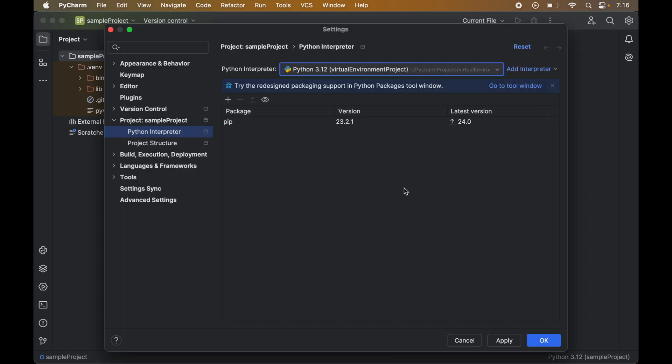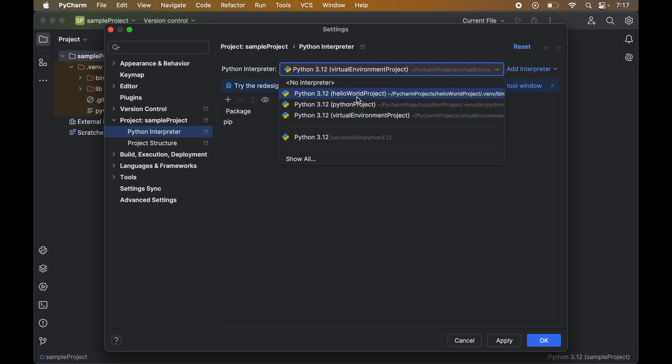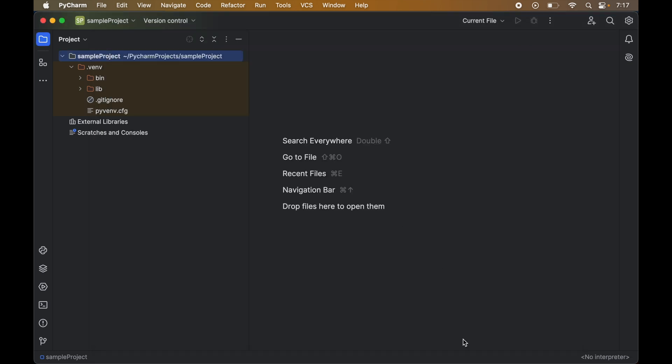Now if I click on this dropdown then you would observe that the sample project interpreter is removed from this dropdown as well. If we want to associate any other interpreter from this list with our current project then we can select that and click on apply and OK. But for now we do not want to associate any other interpreter with our sample project, so I will just click on cancel here. Now you would see 'no interpreter' here in the bottom right corner. The interpreter is deleted.